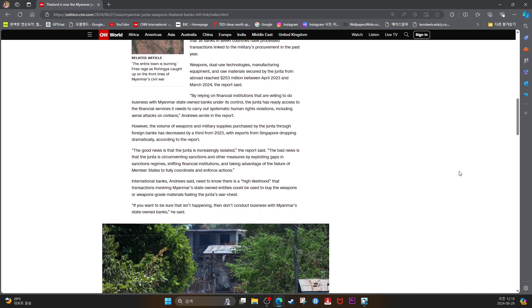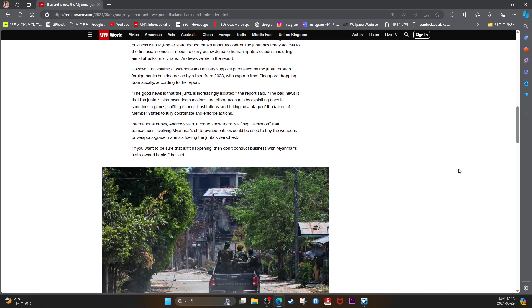However, the volume of weapons and military supplies purchased by the junta through foreign banks has decreased by a third from 2023, with exports from Singapore dropping dramatically, according to the report.